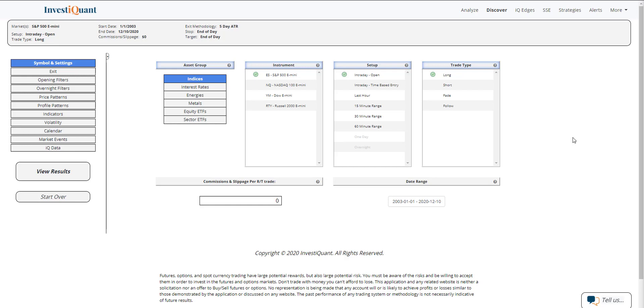So I figured we would take a look at that. That's just one of the many things that you can test here within the Discover platform, and it's not something that I have ever seen looked at before, so I figured I would take a look at it with you guys this morning, specifically for the December rollover.